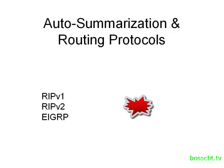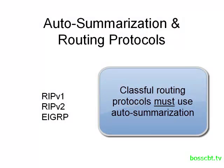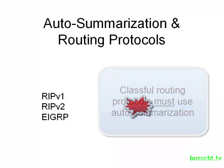When you think about auto-summarization, we need to bring up the topic of classful and classless routing protocols again. Because classful routing protocols must use auto-summarization. So RIP version 1, that is a classful routing protocol, it has no choice. It has to use auto-summarization.